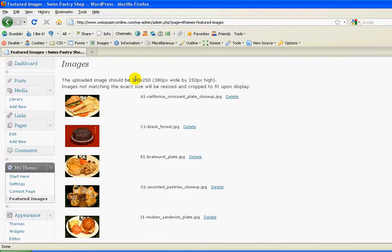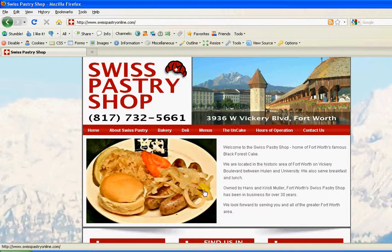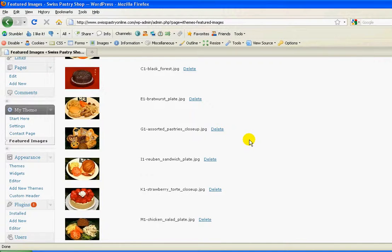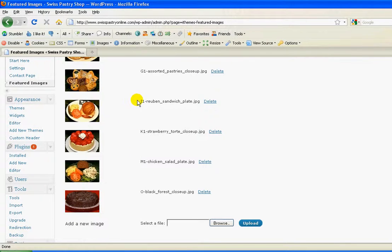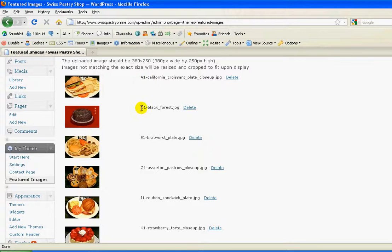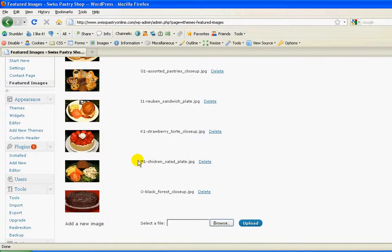These images do have to be a certain size. We can help you crop those if you run into problems, but they do have to be that certain size, otherwise they'll look distorted on these scrolling images. If you ever decided you wanted to put something — say a new picture between here and here — we've labeled these with alphabetical names like A1, C1 on purpose to give ourselves room. So you could always put an N1, like N as in Nancy, and it would go in between there.